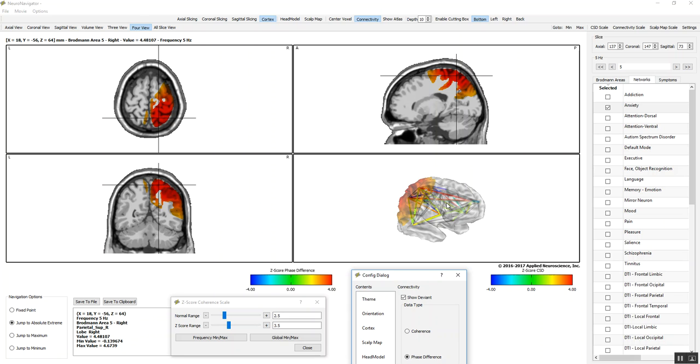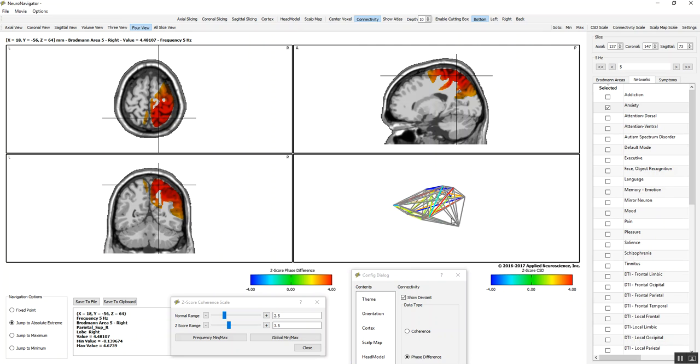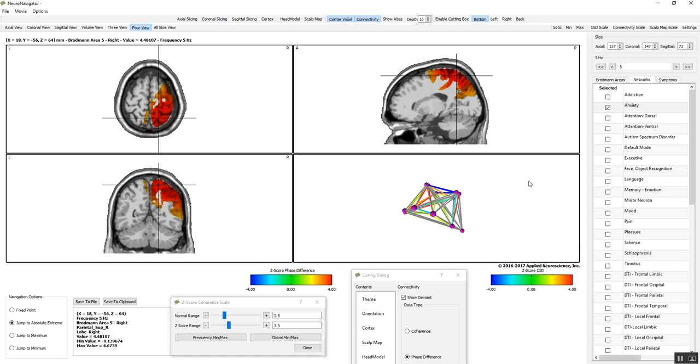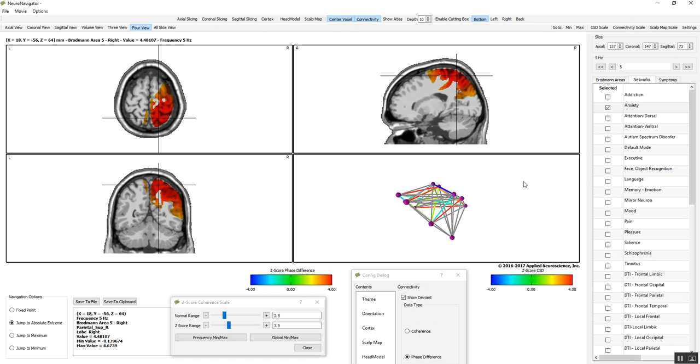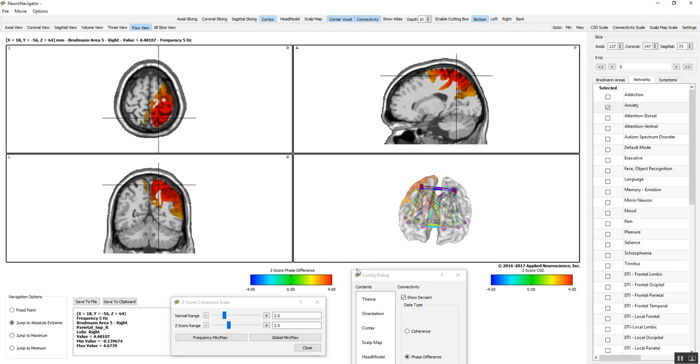We can look just at the connectivity, if we wish, by removing the cortex. This is just connectivity of coherence of the center voxels. We can look at where the center voxels are by clicking on the center voxel up here. Now we're looking at just the center voxels. It's always a good idea to add the brain as a reference. So I'm going to click cortex.